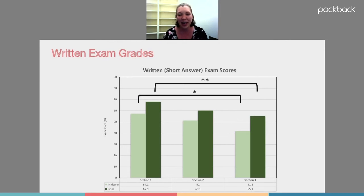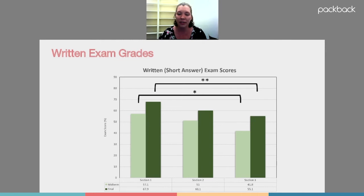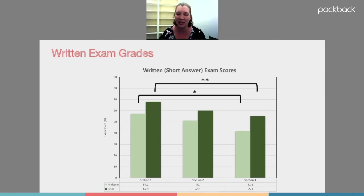The first thing I'll show you is the grades, and I'm happy to say there were significant differences in writing scores. Section one used Packback, section two used the LMS discussion, and section three just read quality questions and answers. As demonstrated quite a number of times in the psychology literature, reading questions is not enough — you really need to actually do writing if you expect students to improve. The light green bars show midterm writing scores and the green bars show final exam writing scores. I saw significant differences between the Packback group and the group that just read.